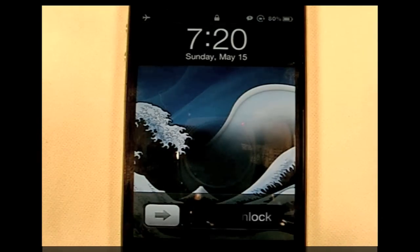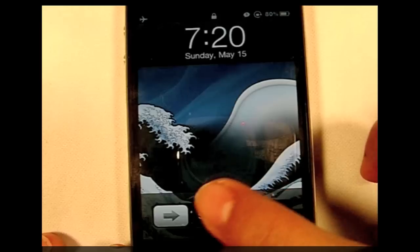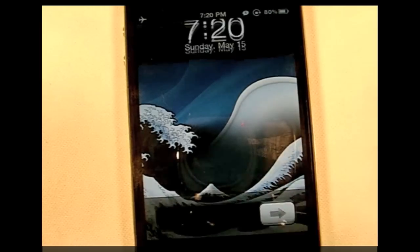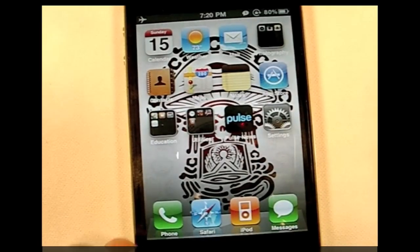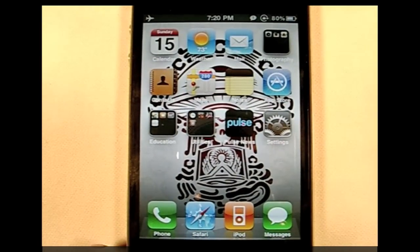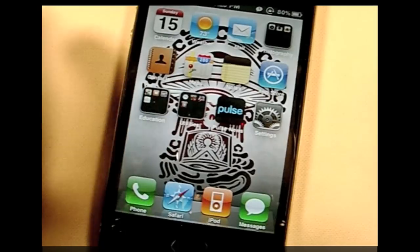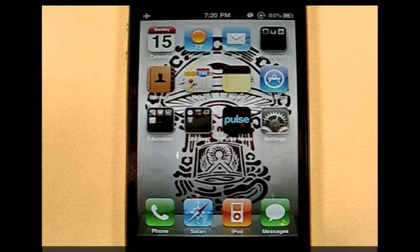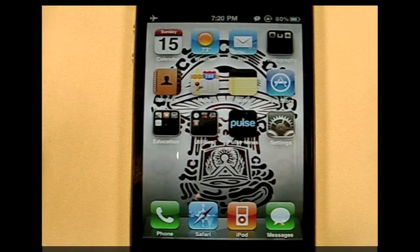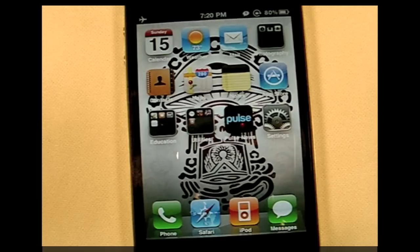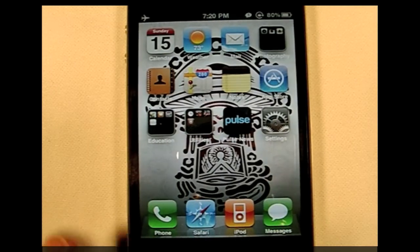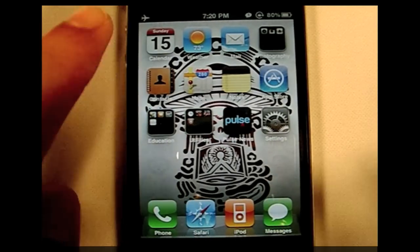What's up guys? It's Andres and today I'm going to be showing you a little bit about my jailbroken iPhone. I had a video up earlier this week about jailbreaking on 4.3.3, so now I want to show you what I've done with it so far.